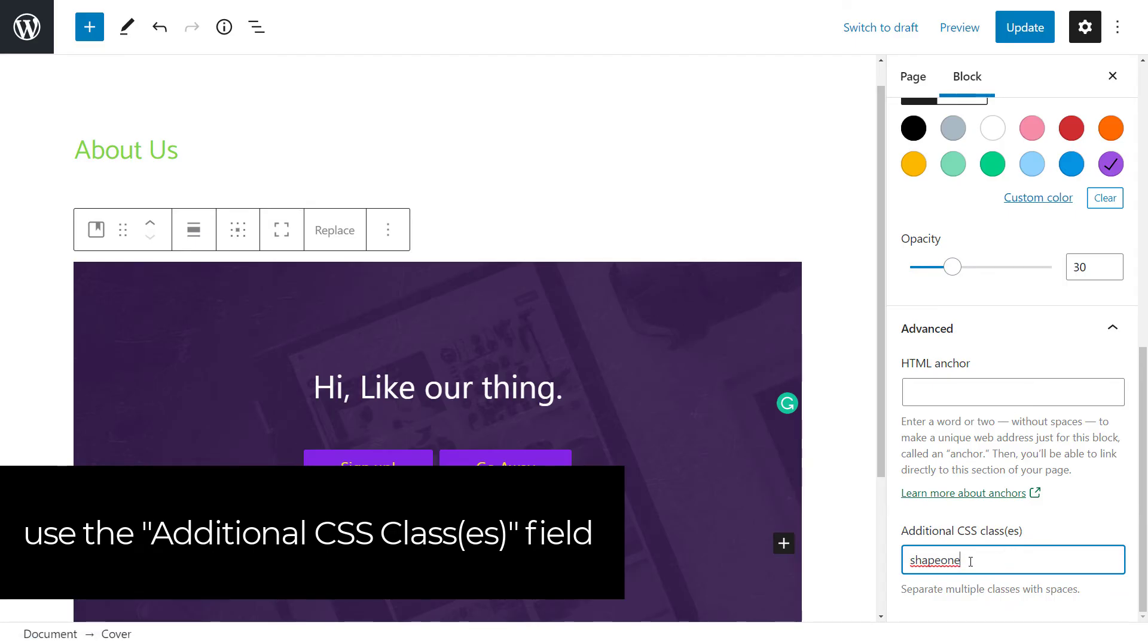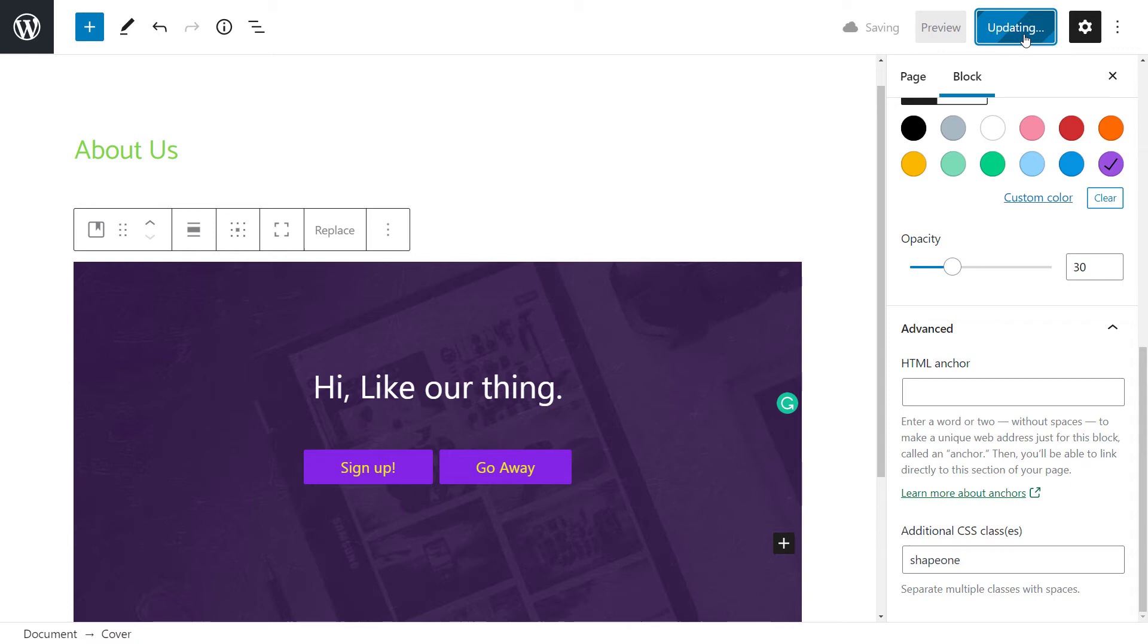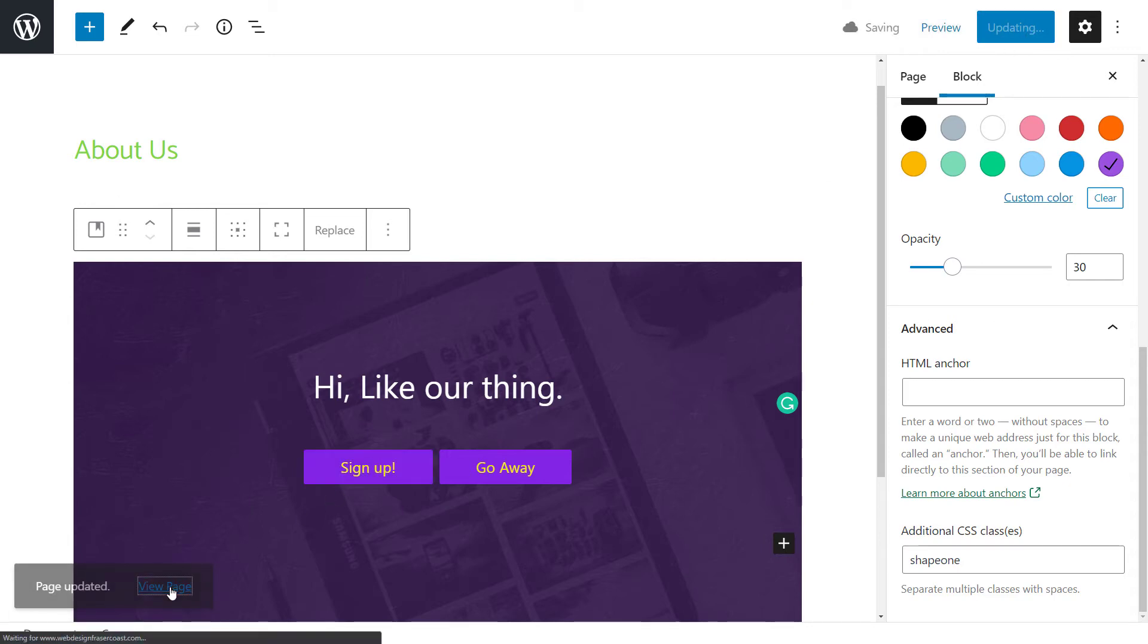Let's actually say one thing: I have trouble actually using numbers in CSS titles from the past, so I just type in the letters. So shape one, I'm going to call this. I'm going to update this page.